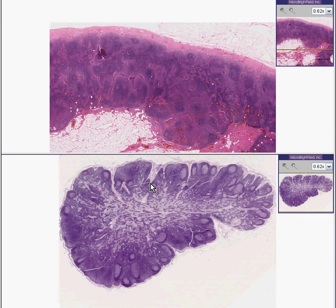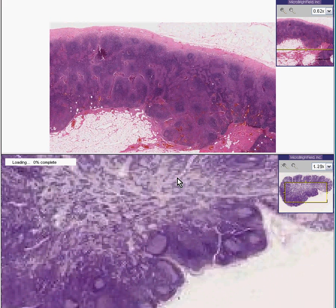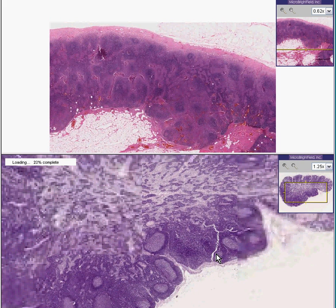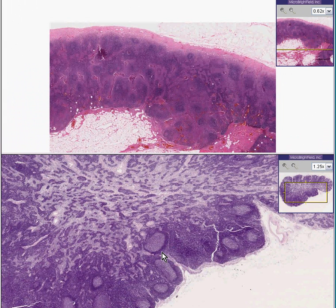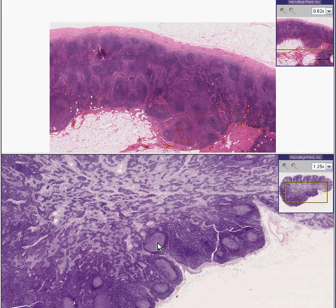Ladies and gentlemen, I direct your attention in the lower field to what I would call the world's most classically normal lymph node. You can see that the cortex of the lymph node chiefly contains secondary follicles in which you have germinal centers, which are lighter on the inside, and the mantle zone on the outside of lymphocytes which are darker. The reason why they're darker is that the lymphocytes on the inside have more cytoplasm relative to their nucleus.